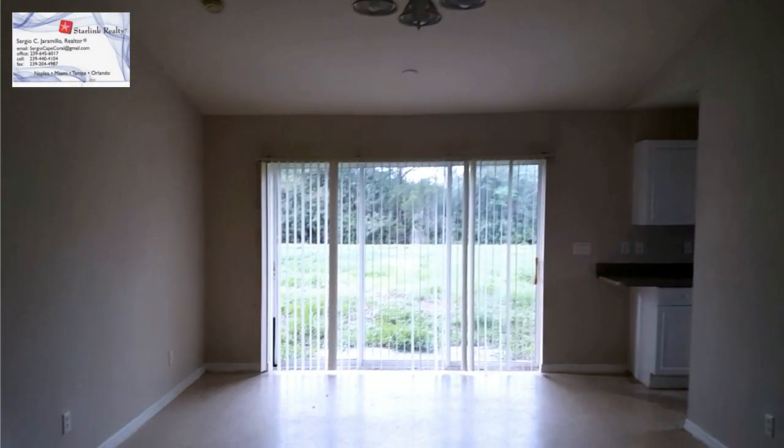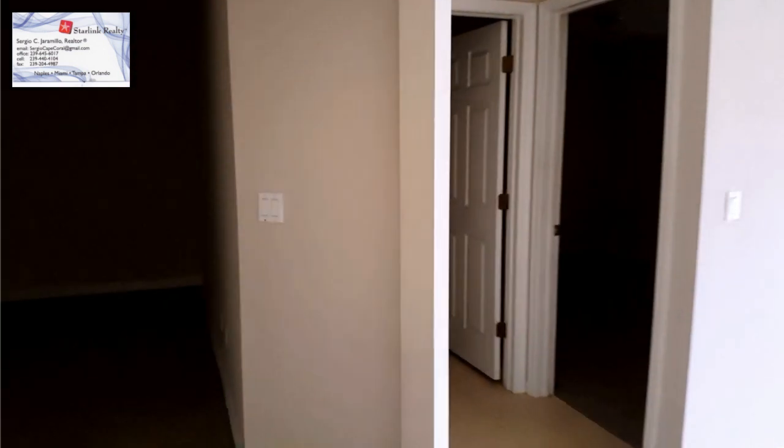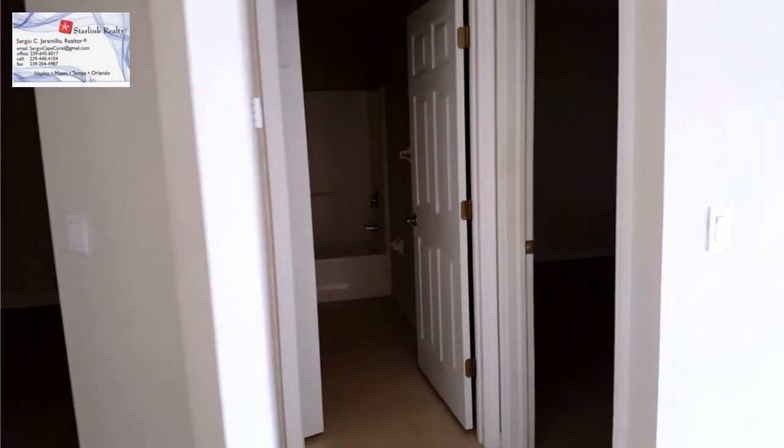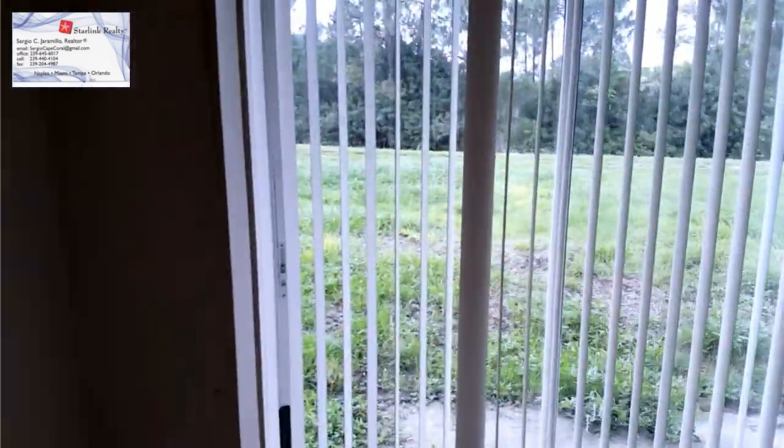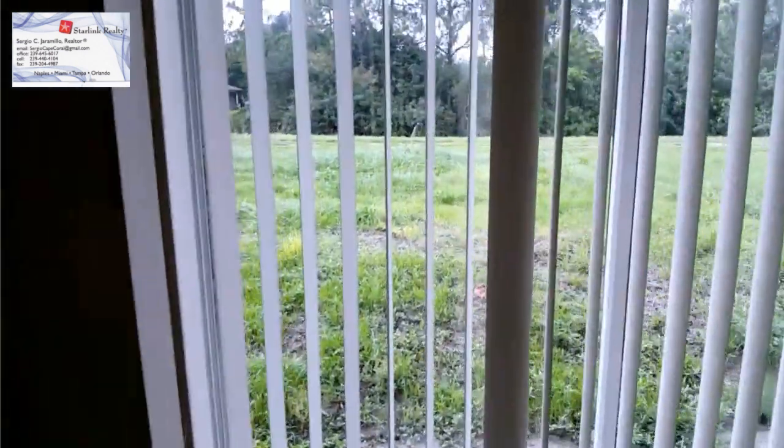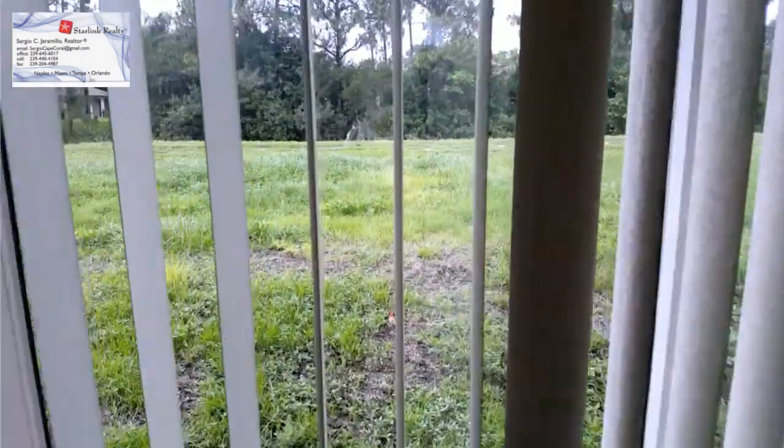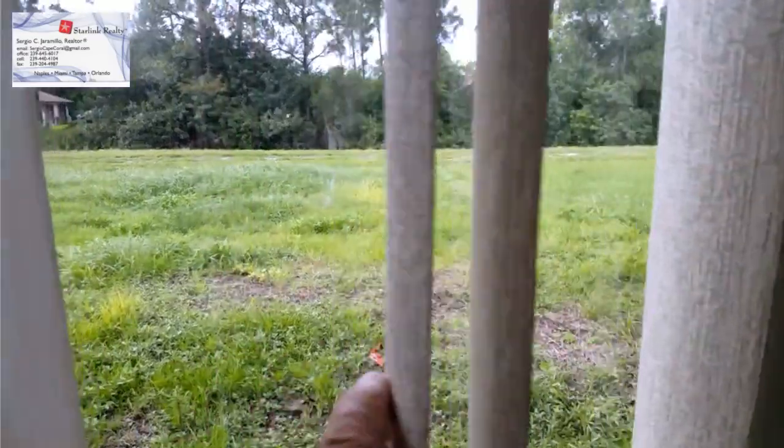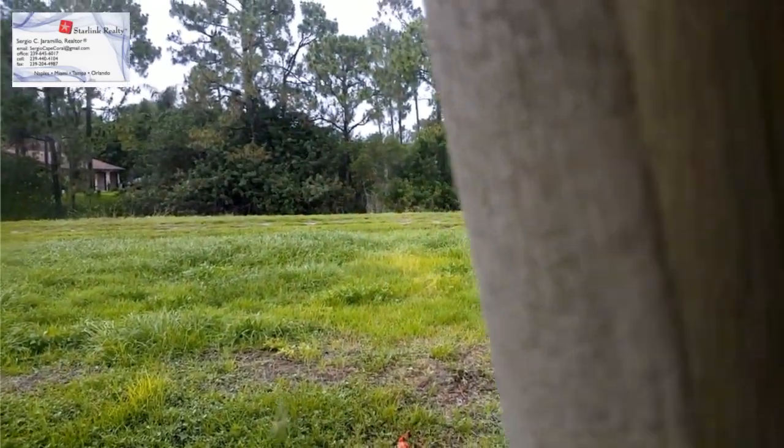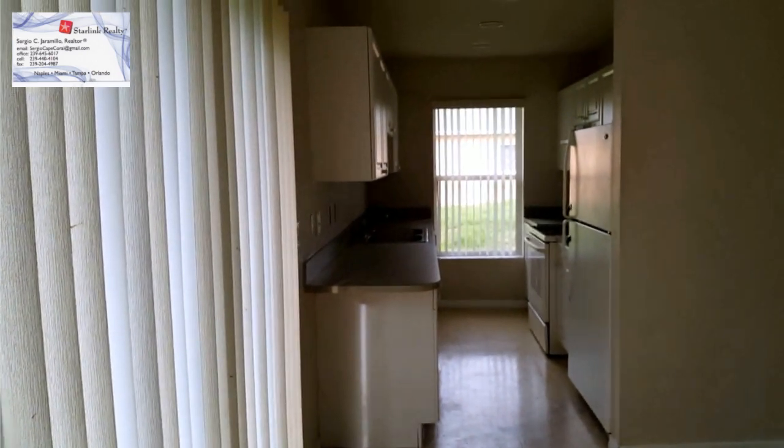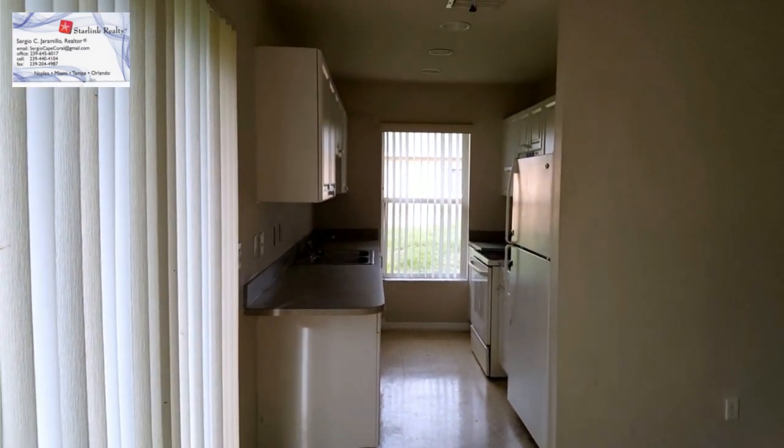Duples de renta. Tres cuartos, dos baños, garaje doble. Muy bonito con un lote atrás. Pueden parcar 10 carros. 950 de renta.